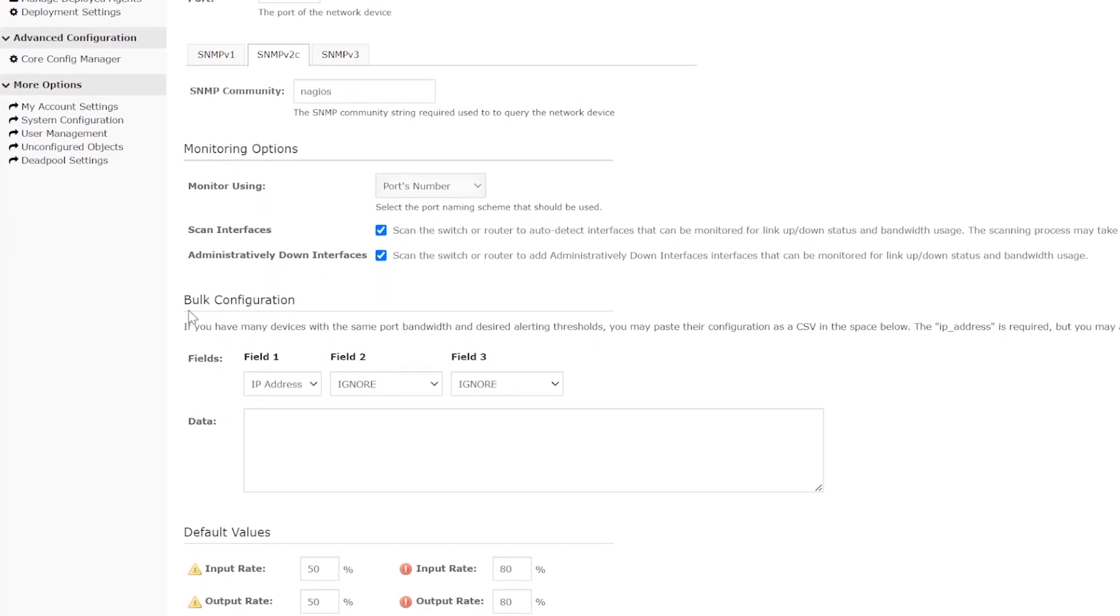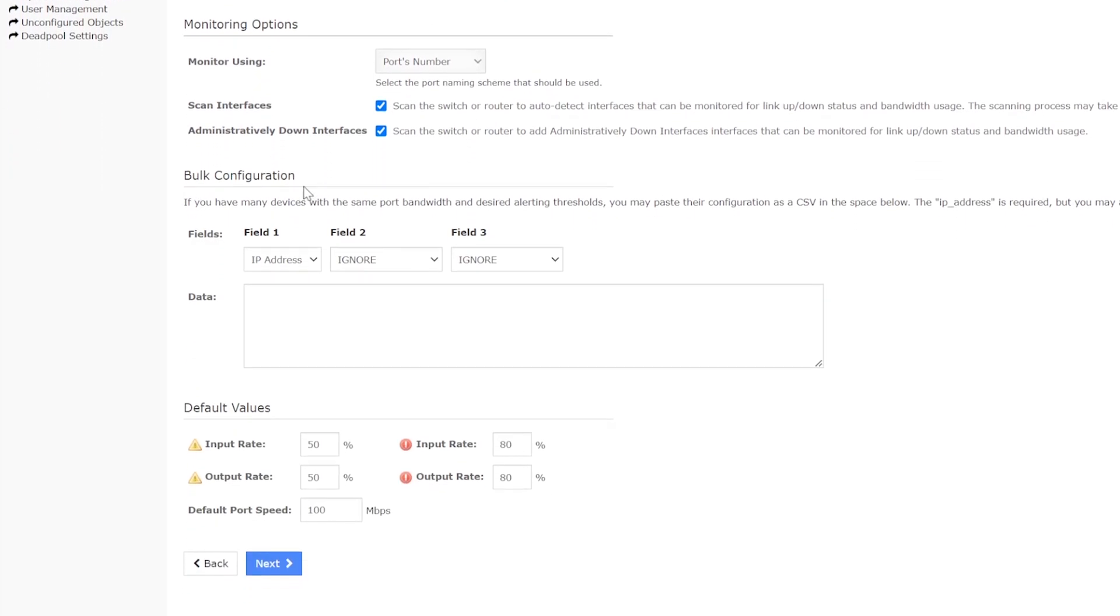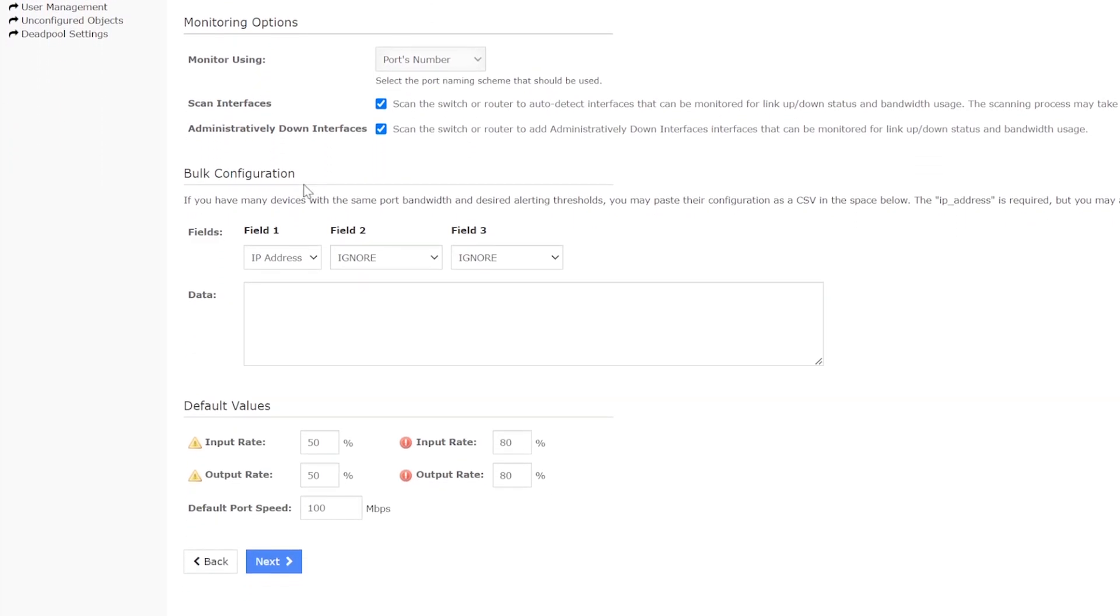We are going to skip the bulk configuration at this time, since we are configuring only one switch. But if you would like to configure multiple switches, here is where you would paste in a list of IP addresses, which would save a lot of time.